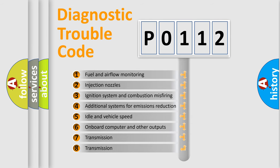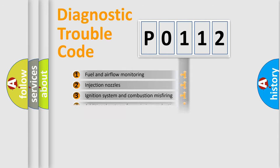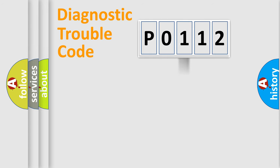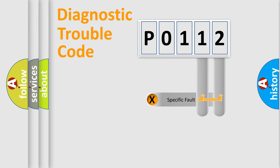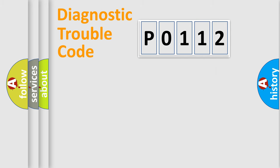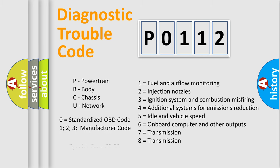The distribution shown is valid only for standardized DTC codes. Only the last two characters define the specific fault of the group. Remember, this division is valid only if the second character is zero.